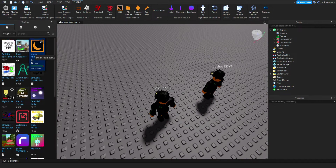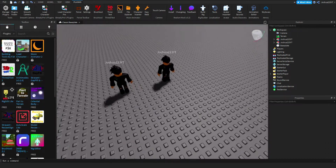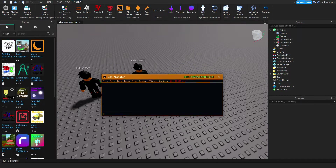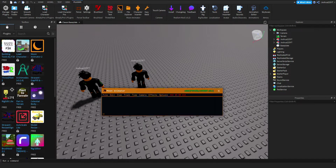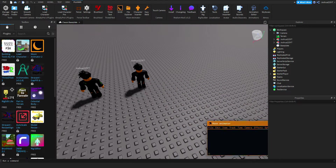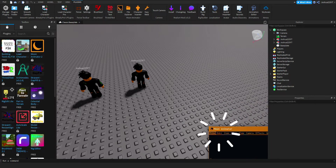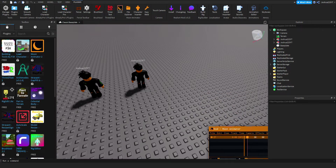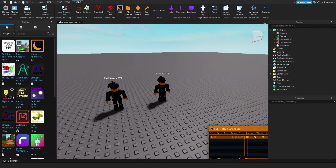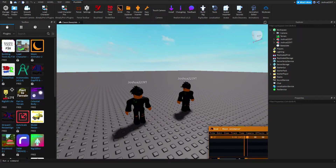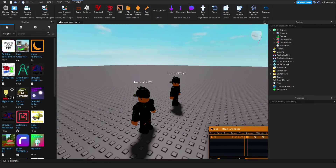Moon Animator is completely free — I'll link it in the description. Open it up, make it smaller in the corner, go to File, create a new animation and name it whatever. I don't really save animations but let's animate the character.